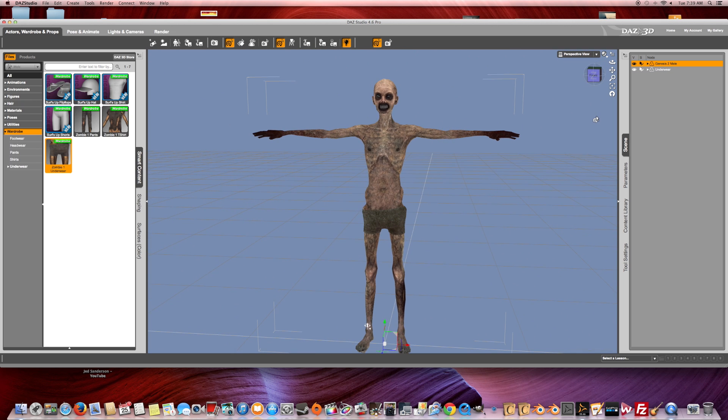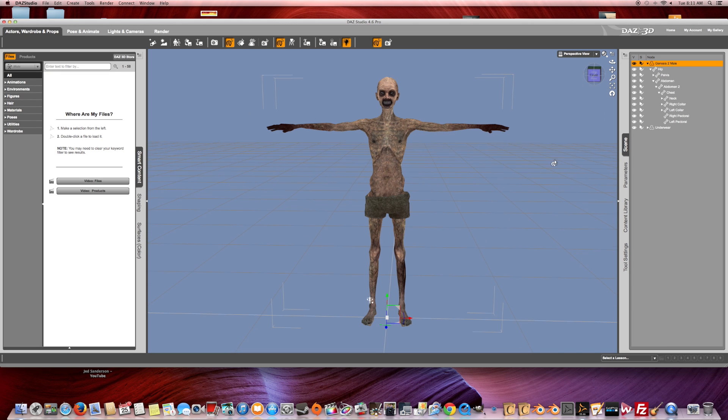The next thing you might want to do is pose your character. Depending on what the game engine requires, some engines require a T-pose or a more natural stance of the arms. You can adjust that here very quickly — put the arms at the character's side basically.